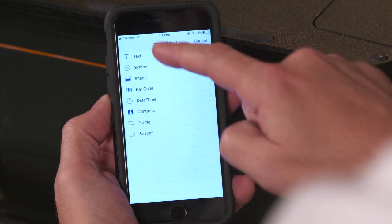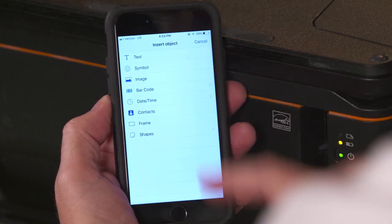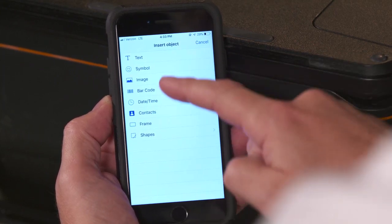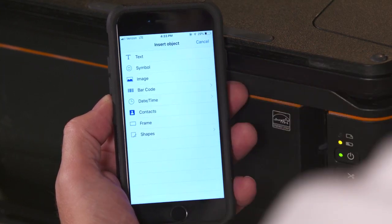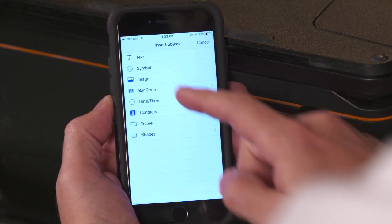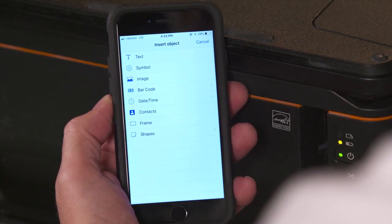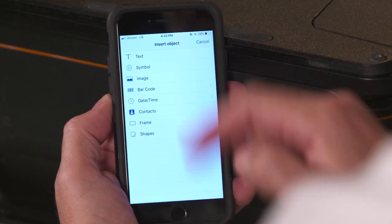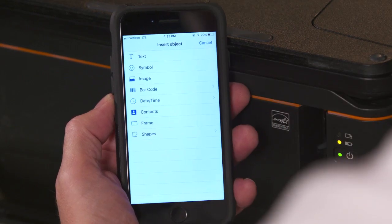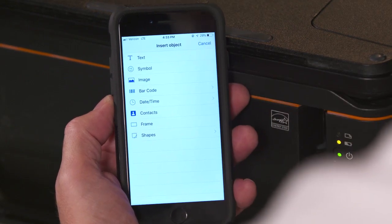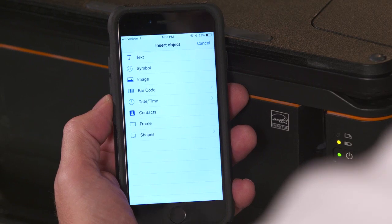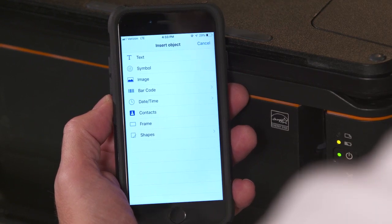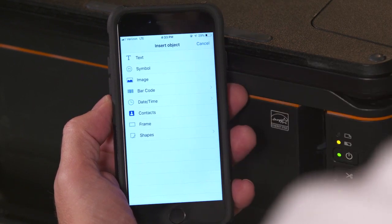We can add a text box, a symbol, an image, a barcode, a time and date stamp, or contacts from our mobile device. We could also put a frame around it or add shapes to it. Let's work with a couple of these features and show how to create a label.